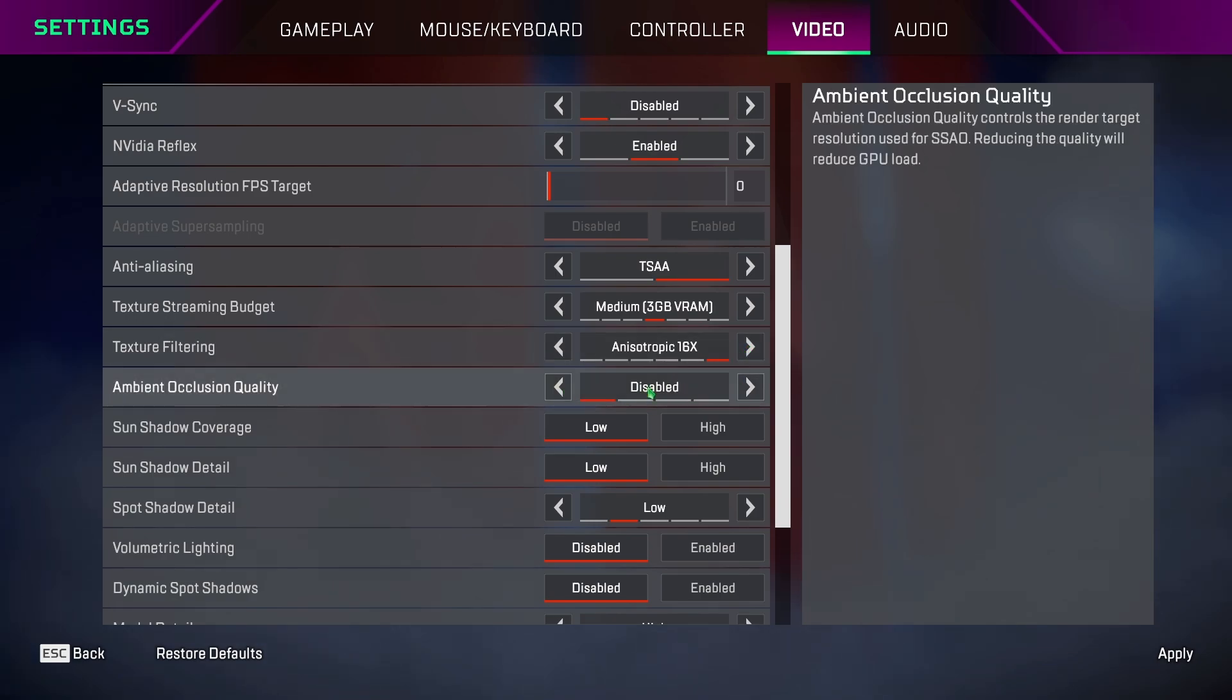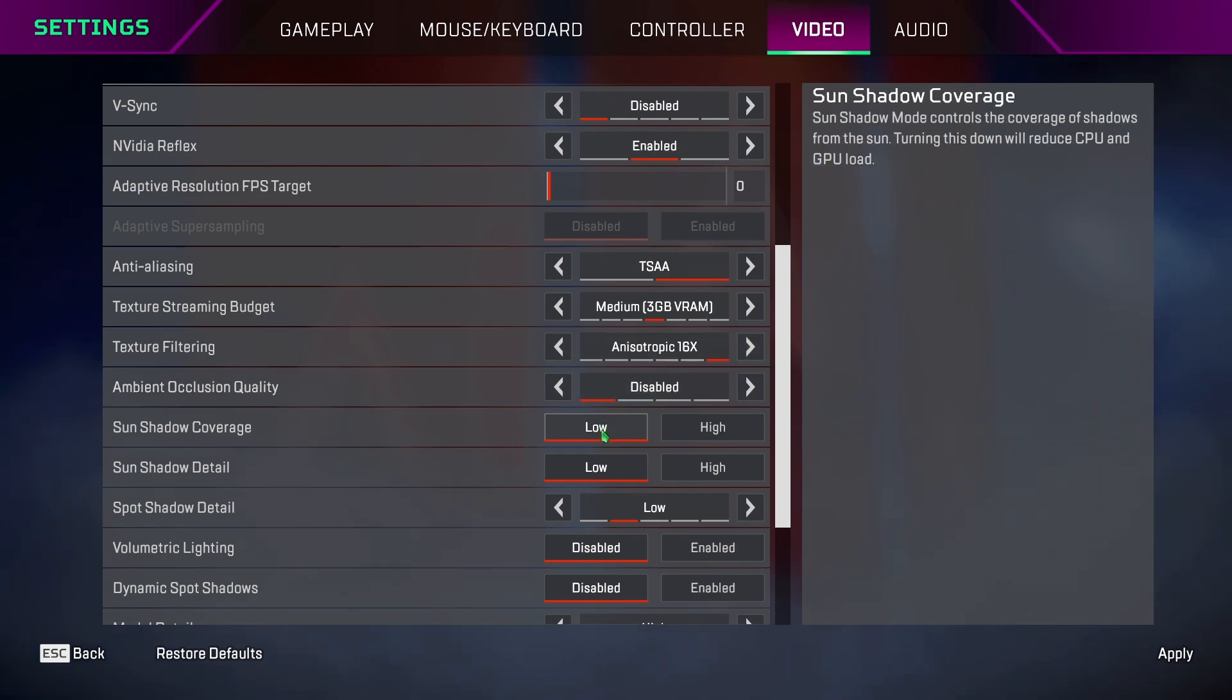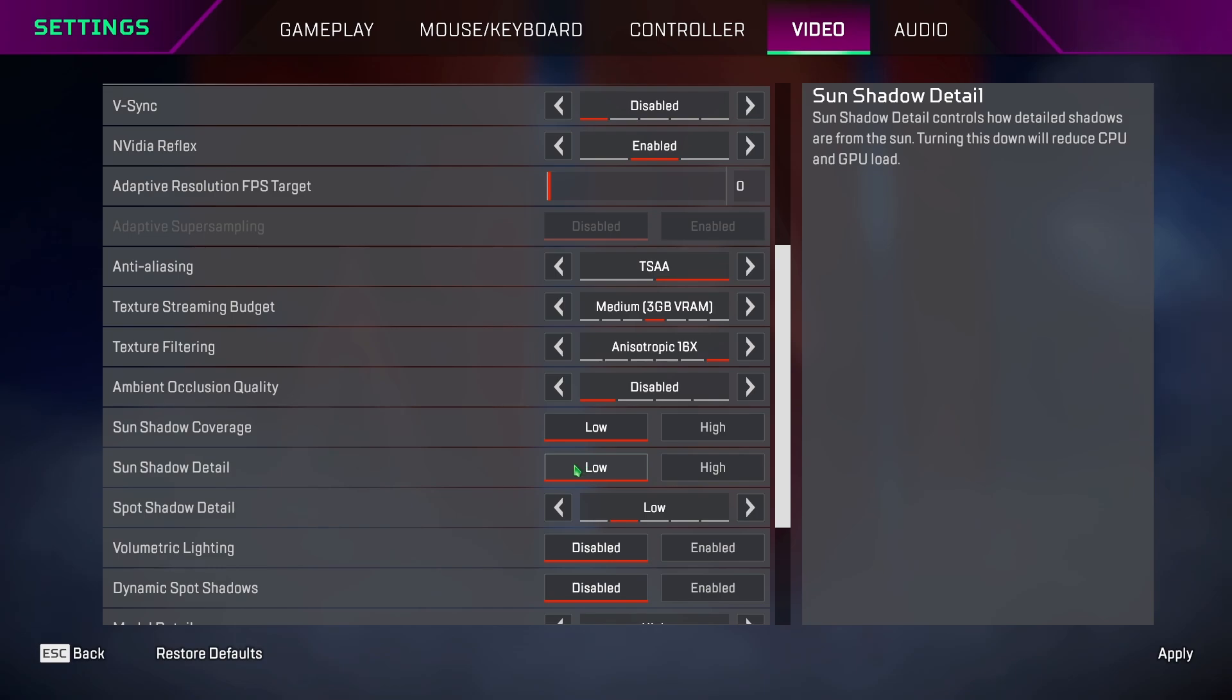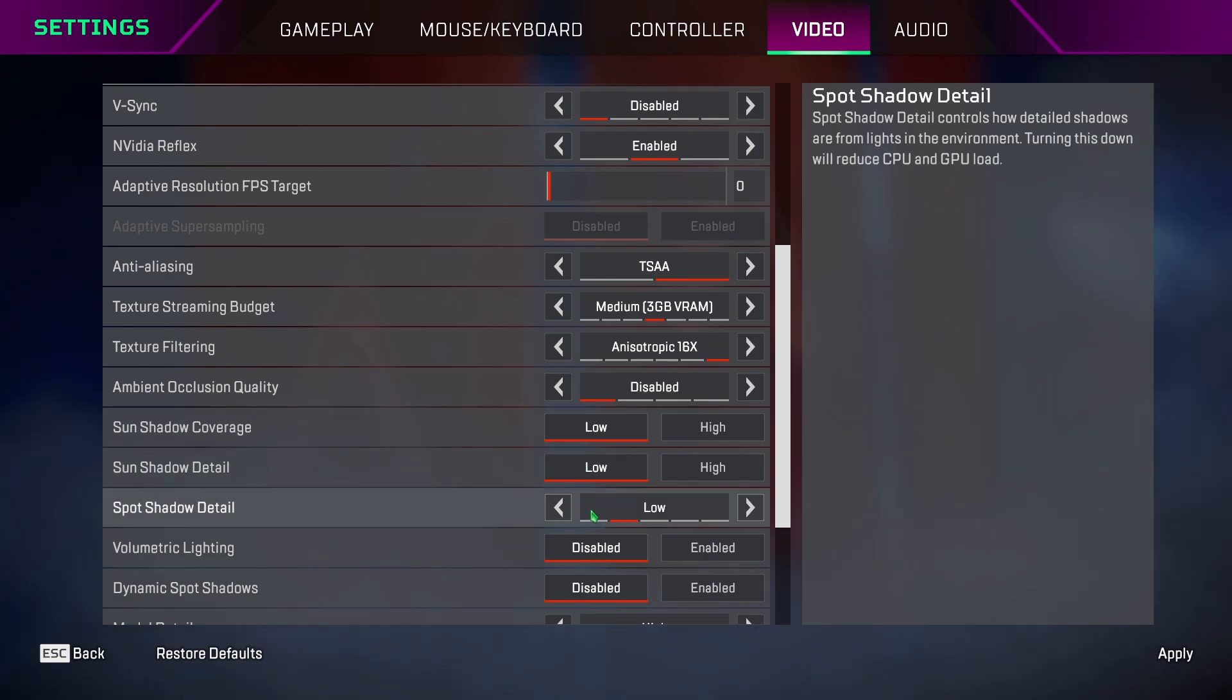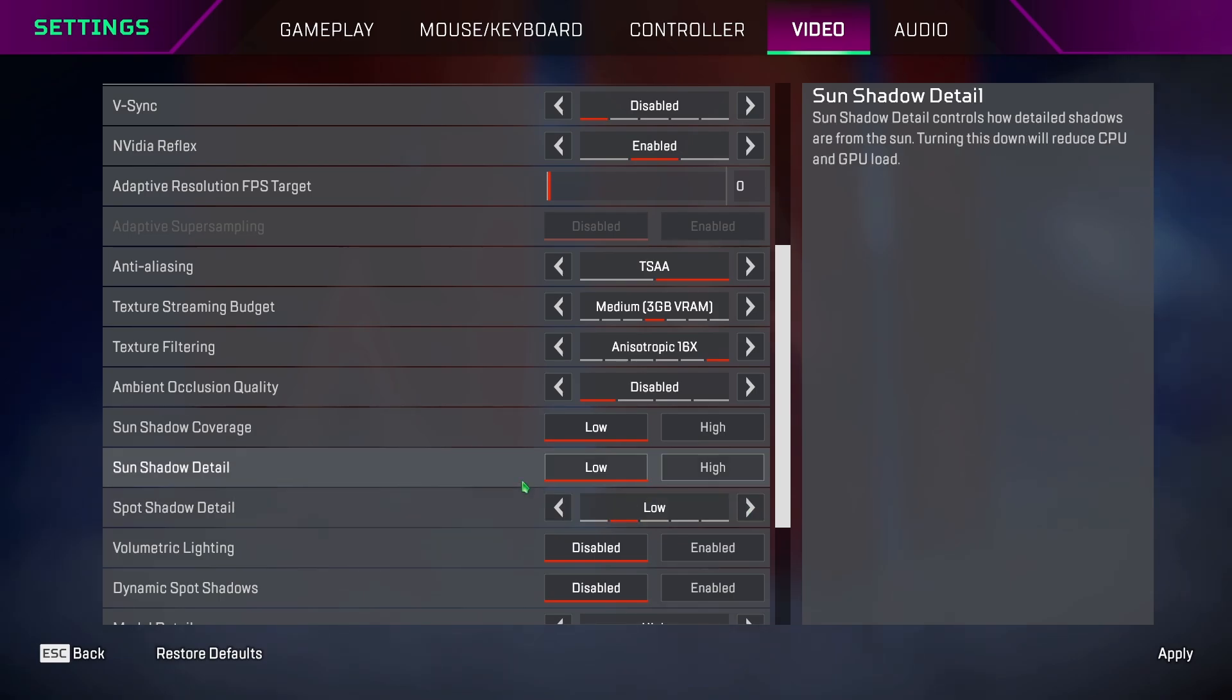Ambient occlusion, keep it off to get some FPS. Sun shadow coverage, keep it to low. Sun shadow, keep it low. Spot shadow, keep it low or off. If you keep it off, you will get like 2 or 4 FPS more.